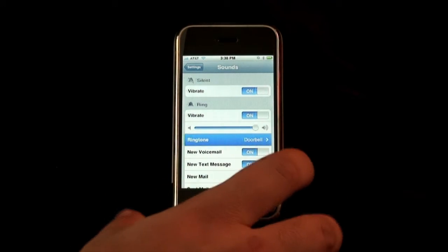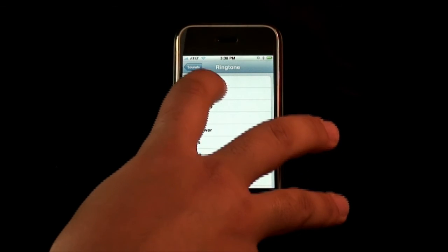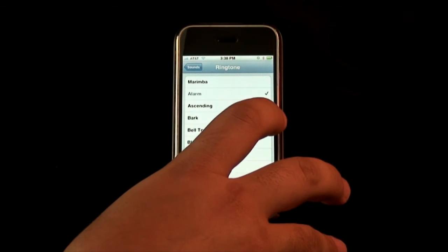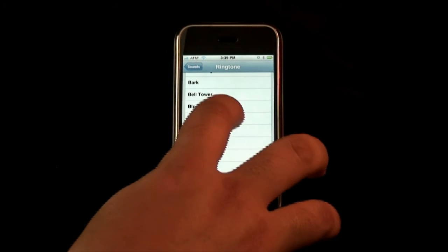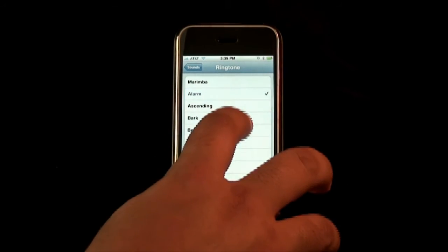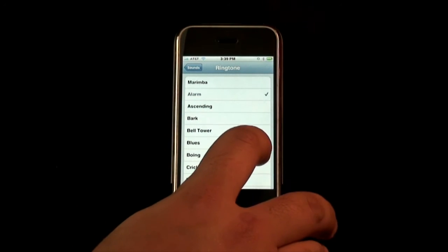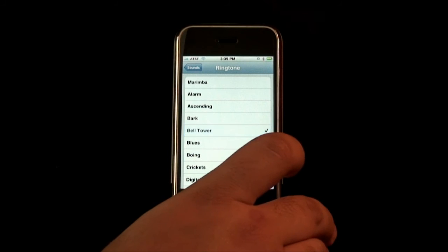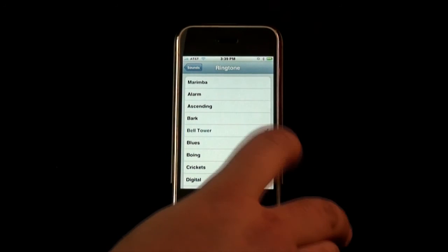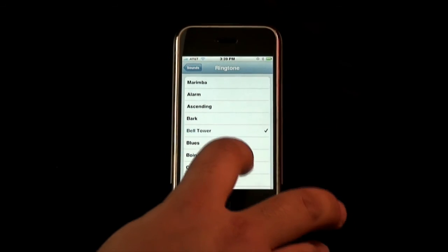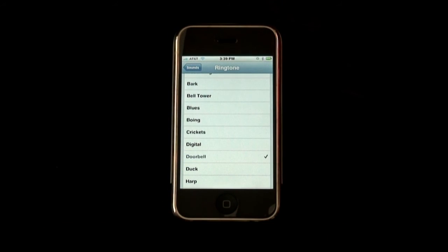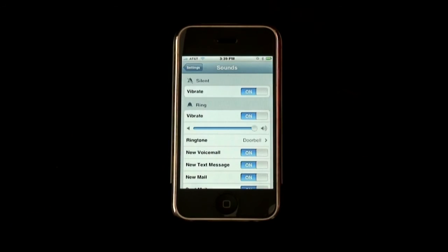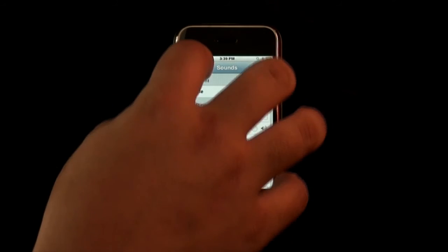So now we have our ringtones. We can go ahead and go through and see how these sound. Just like anything else we can scroll through and click different ones to preview them. I'll put it back on what it was — it was just a standard doorbell. Go back and click the sounds button, and it takes us back where we can go ahead and customize any of the other sounds.